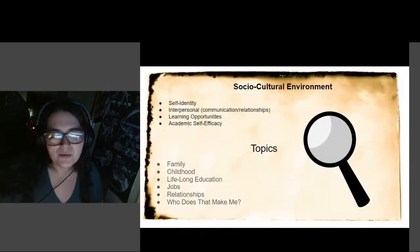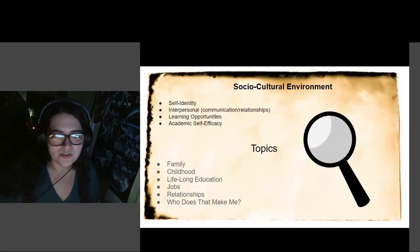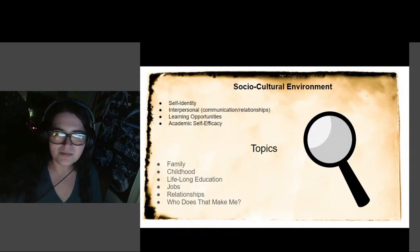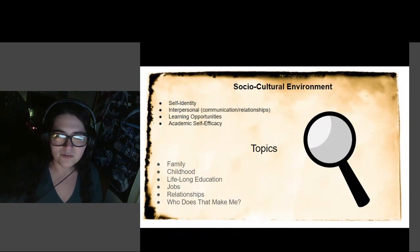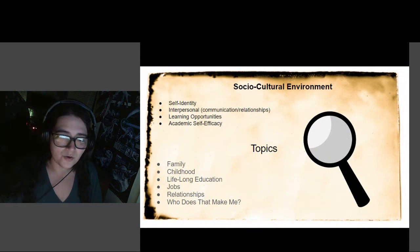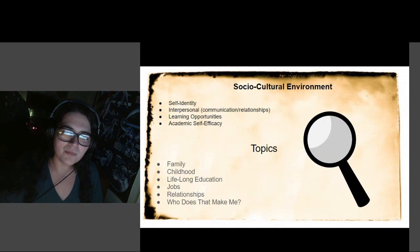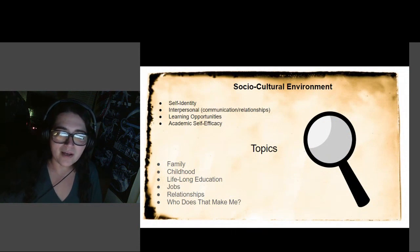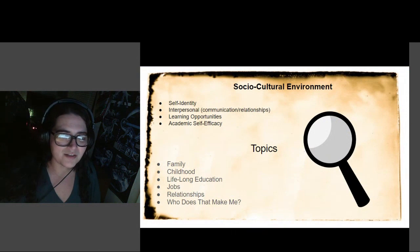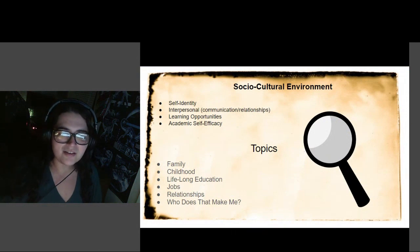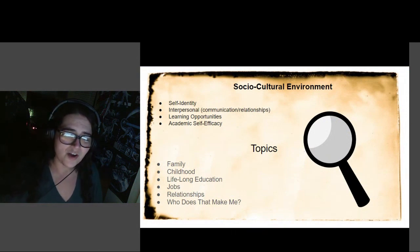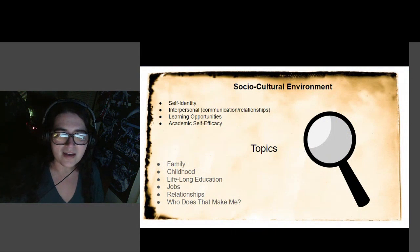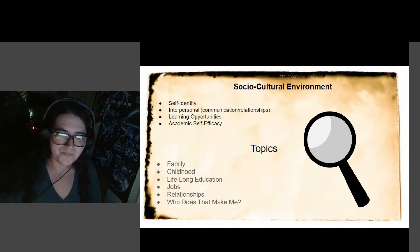Today we're going to be talking about my sociocultural environment, which is the persons, places, or things that influence who you are today, good or bad. In short, I'm going to give you some insight on what made me who I am today. We'll go over the gist of my family, childhood, lifelong education, jobs, relationships, and how that all affects me now.